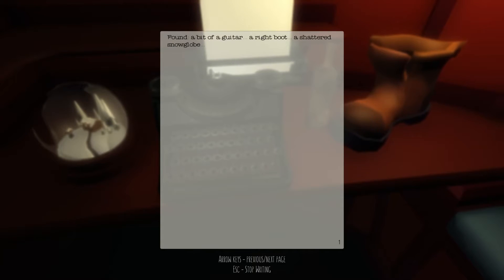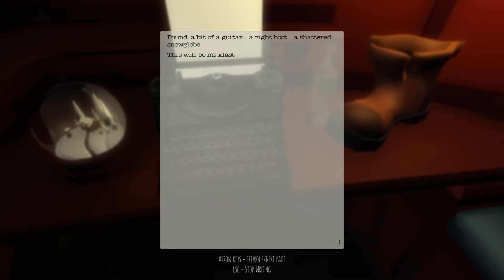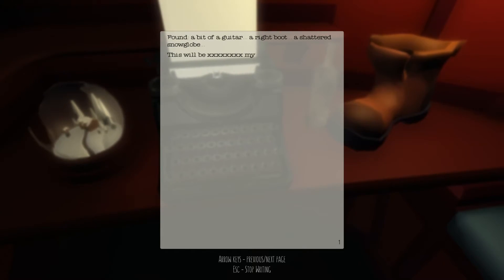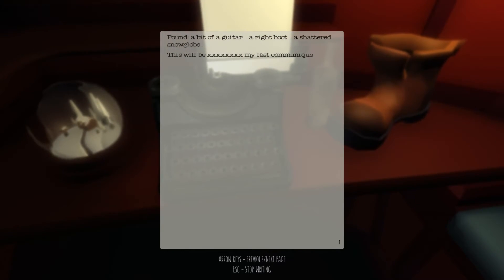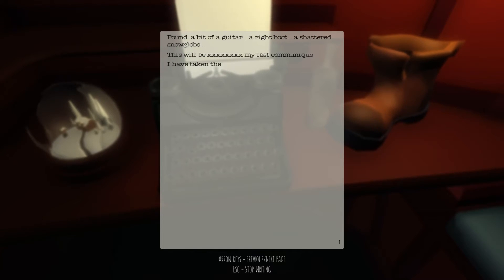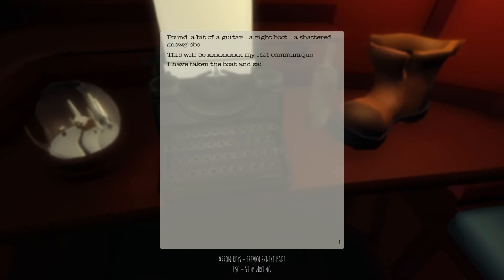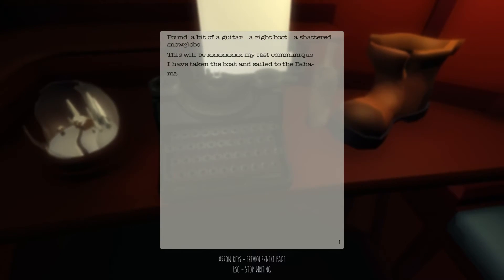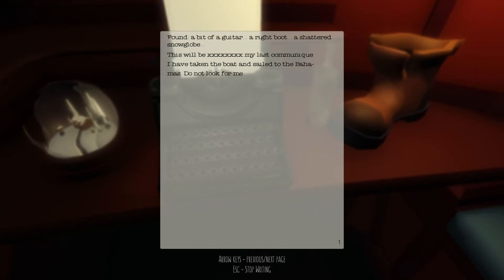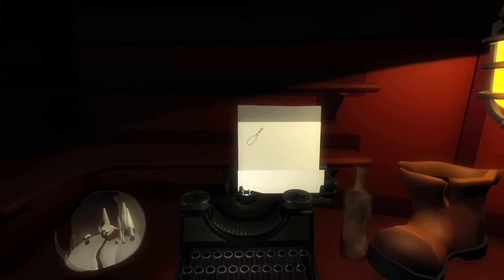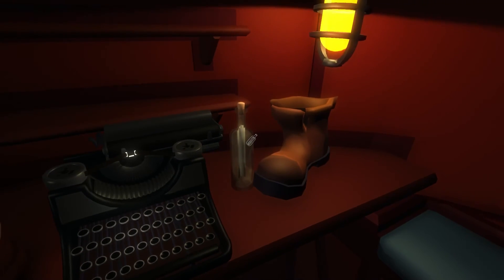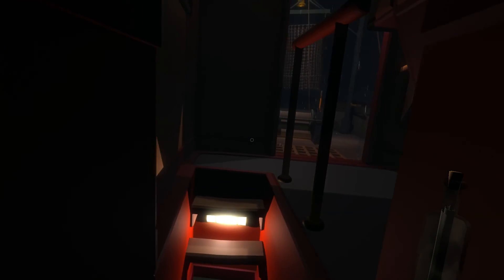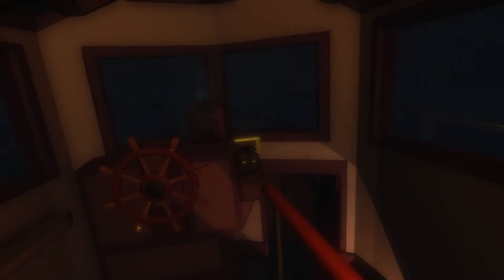This will be my last, I suck at typing. My last communique. Stop. I have taken the boat and sailed to the Bahamas. Do not look for me. Do not look for me. I'm going to call it there.